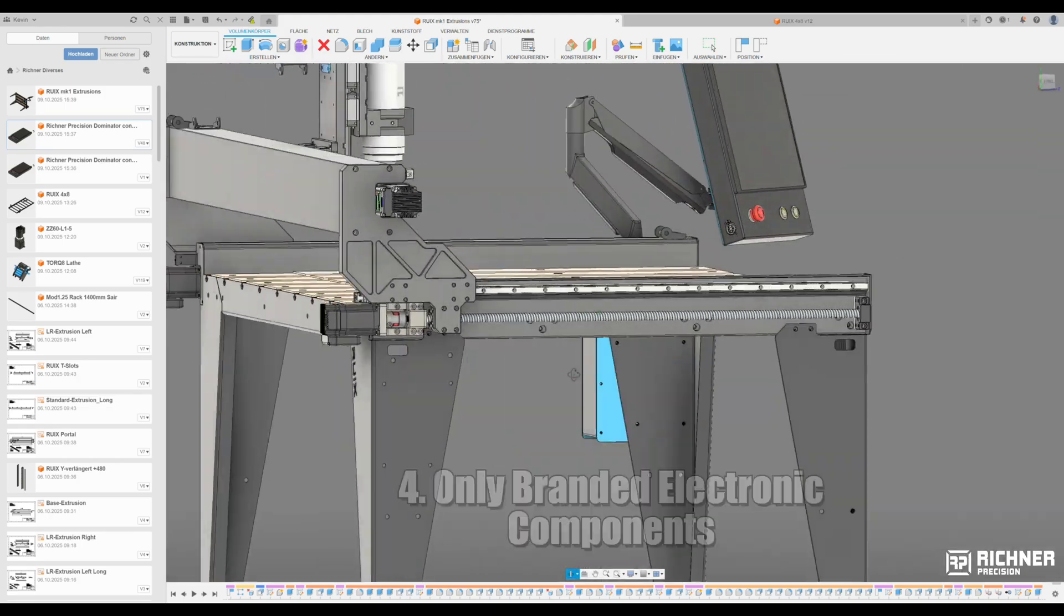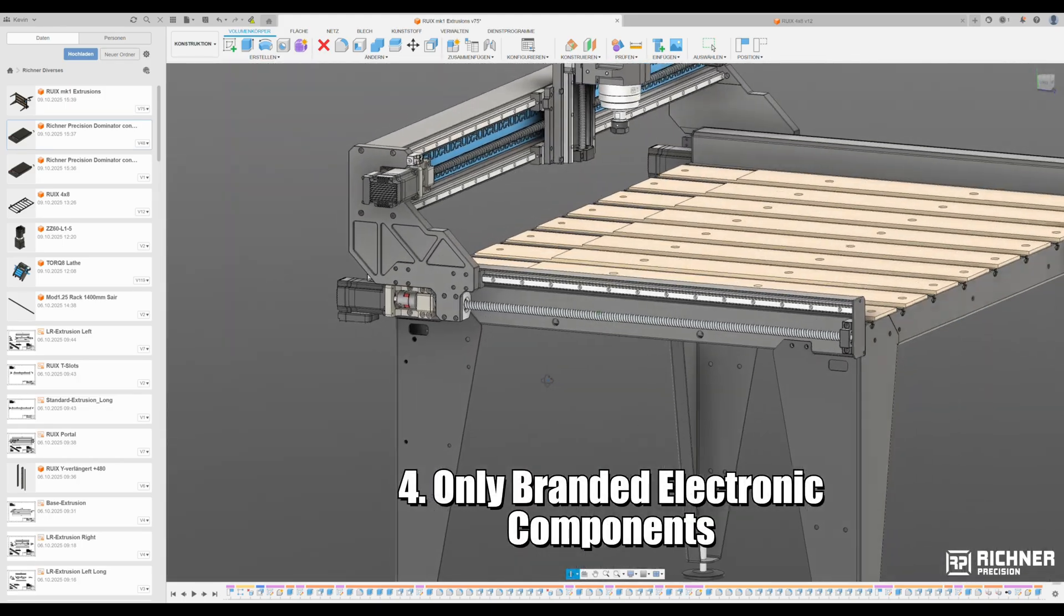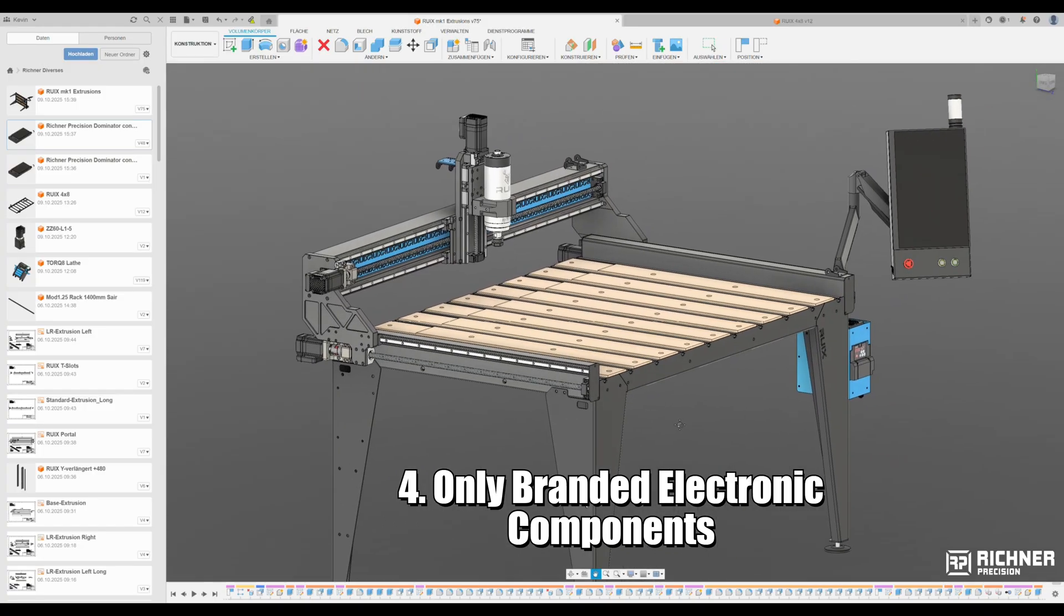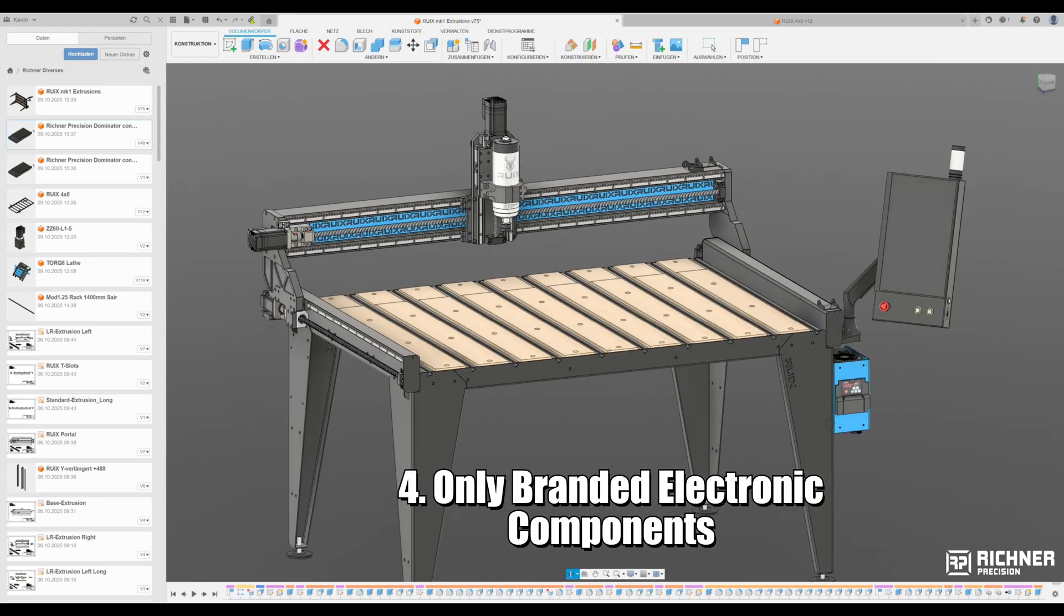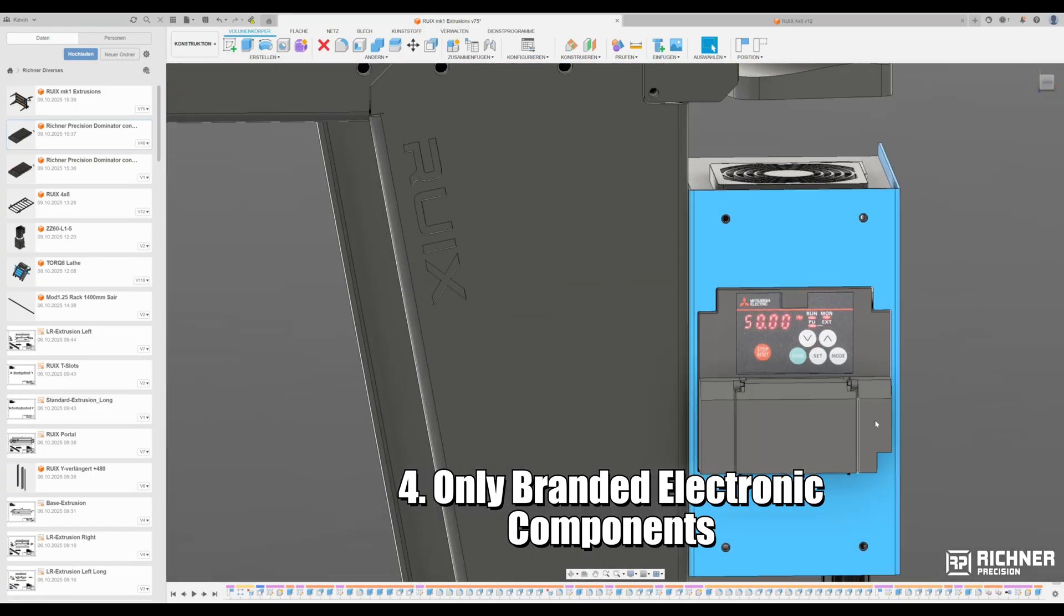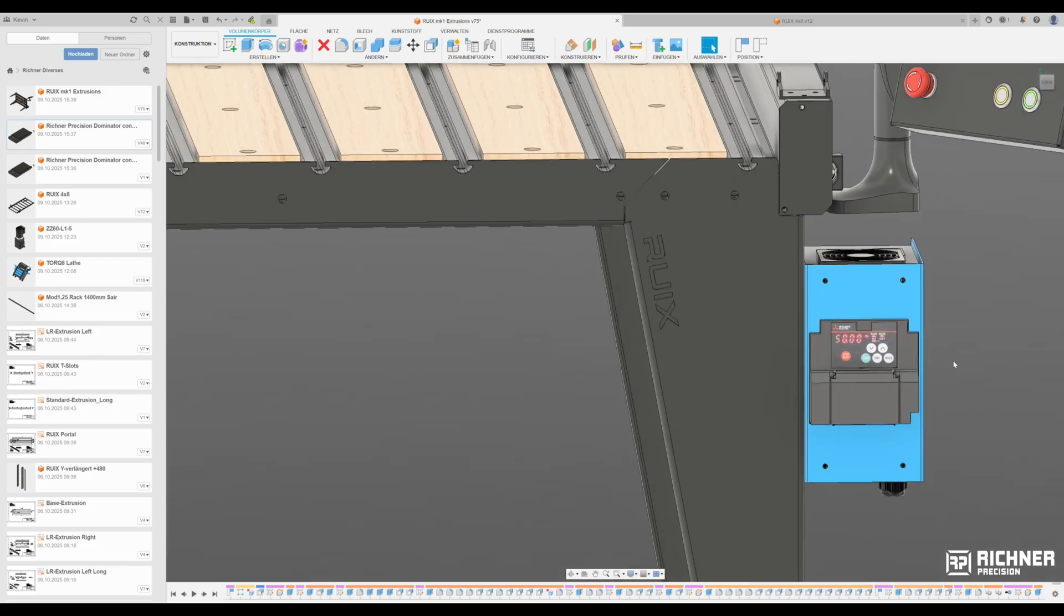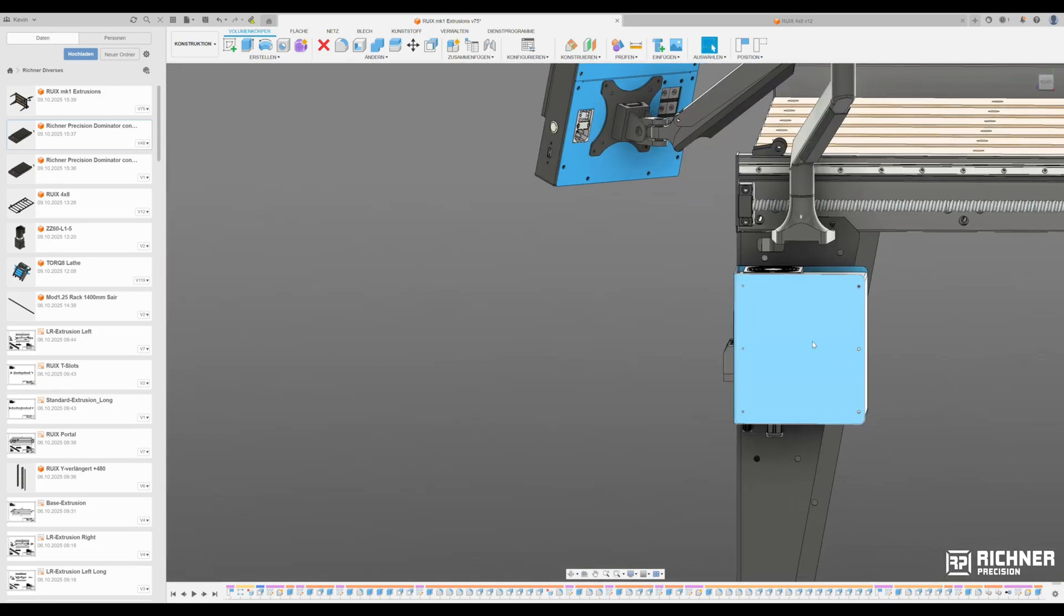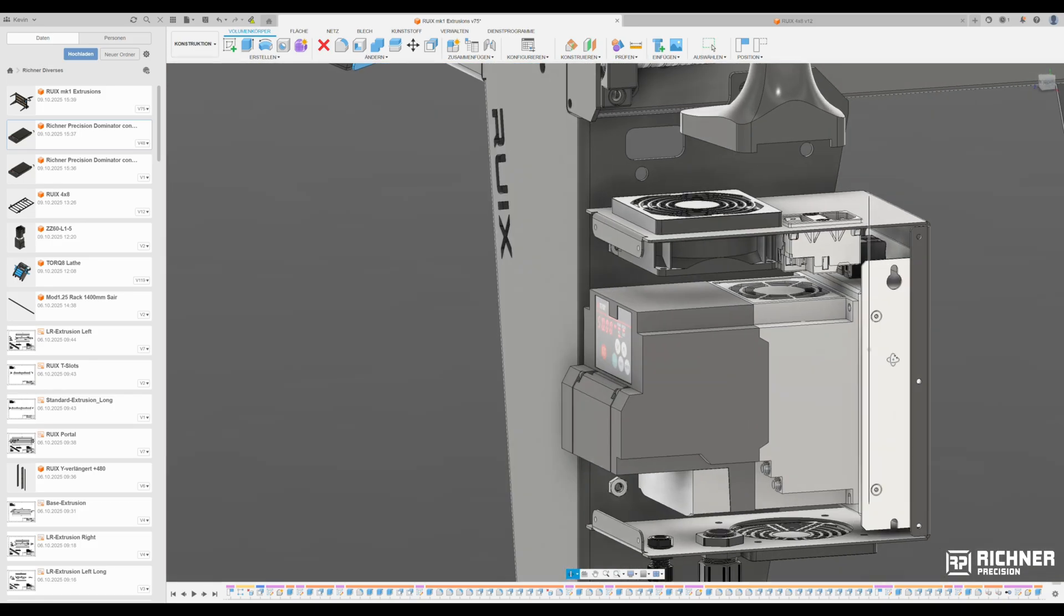Fourth, only branded electronic components. From drives to VFD. No China, no name parts. Everything EMC class B compliant so the machine won't jam your Wi-Fi.